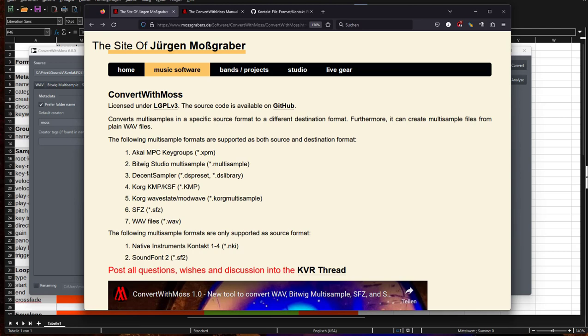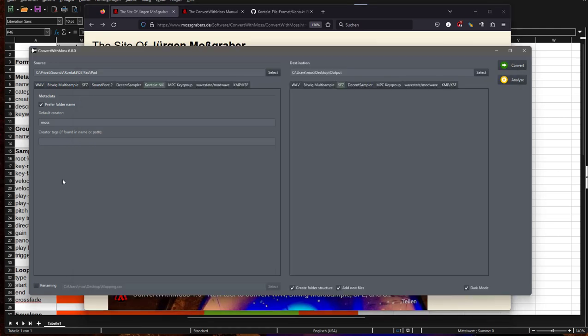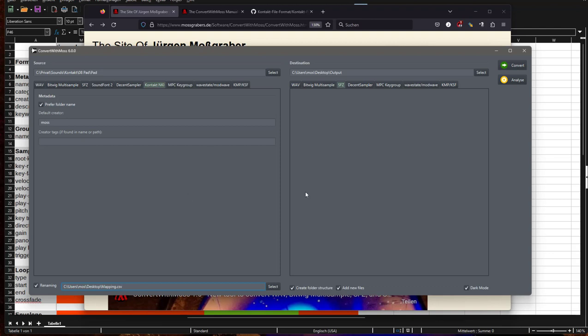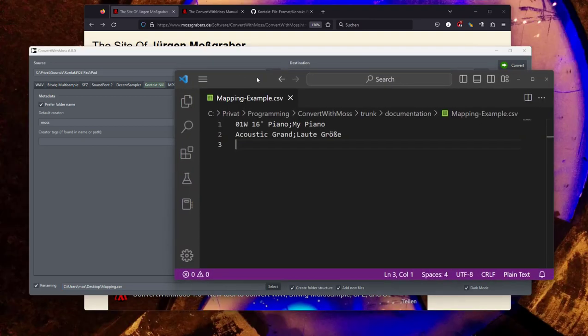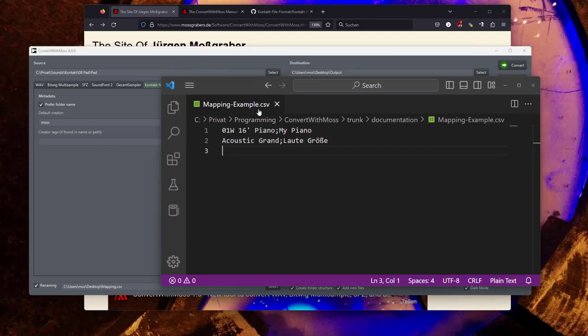First I want to show a little feature which Philip also introduced and contributed. It's now the option to rename the output files. For example, if you regularly convert a similar set of files and you have some ideas how you want to rename them, you don't have to do it all the time. You can create such a CSV file which simply has this mapping.